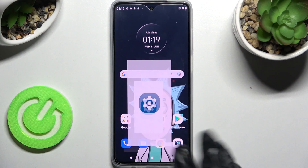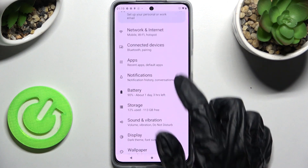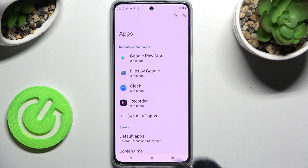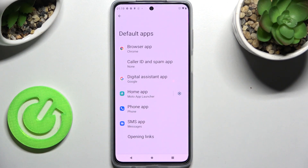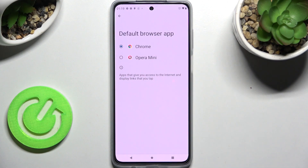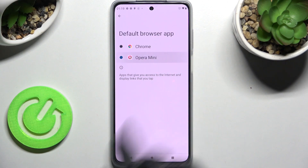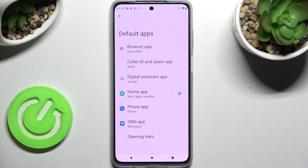Now click on Settings, scroll down and choose the Apps section, then select Default Apps and click on one of those options. I wish to change my browser, so I have to click on Browser App and click on Opera Mini to choose it. Simply go back — as you can see, my default app has changed.